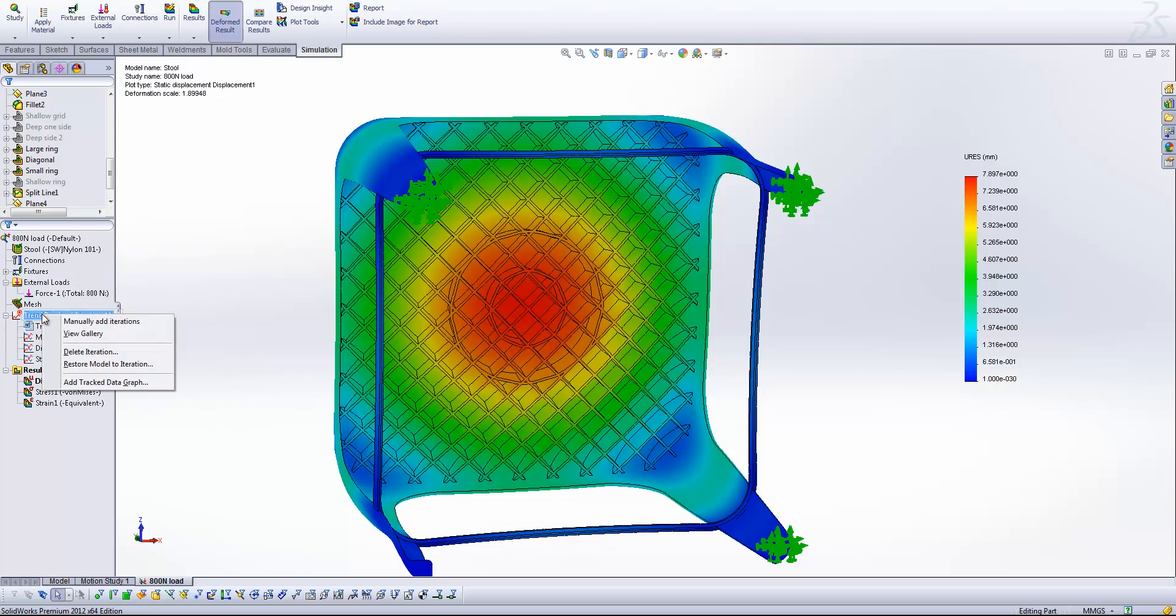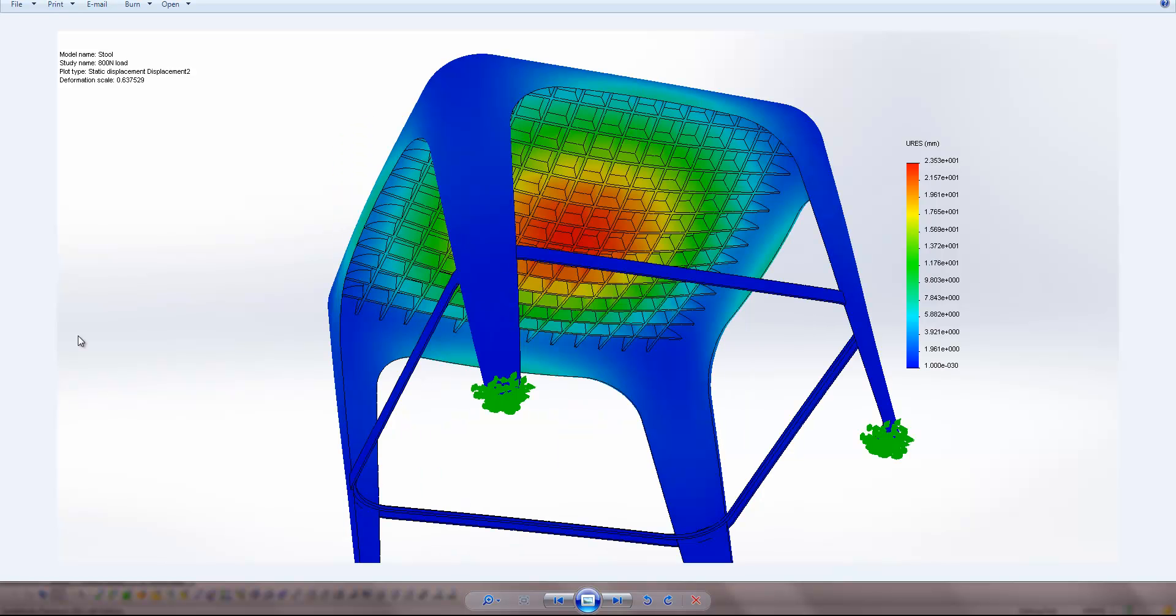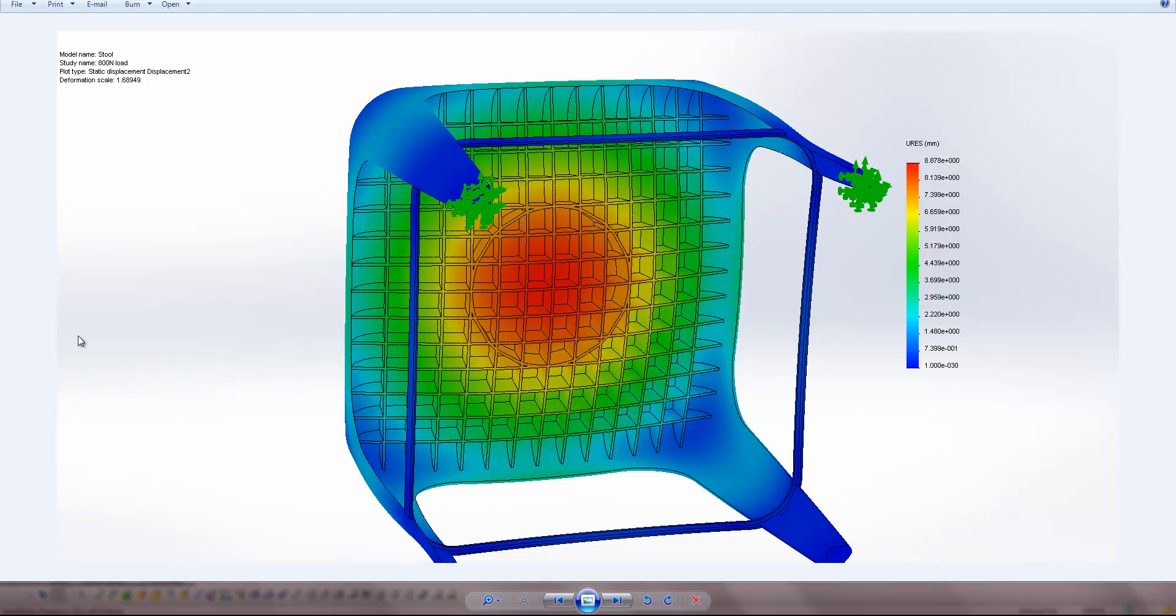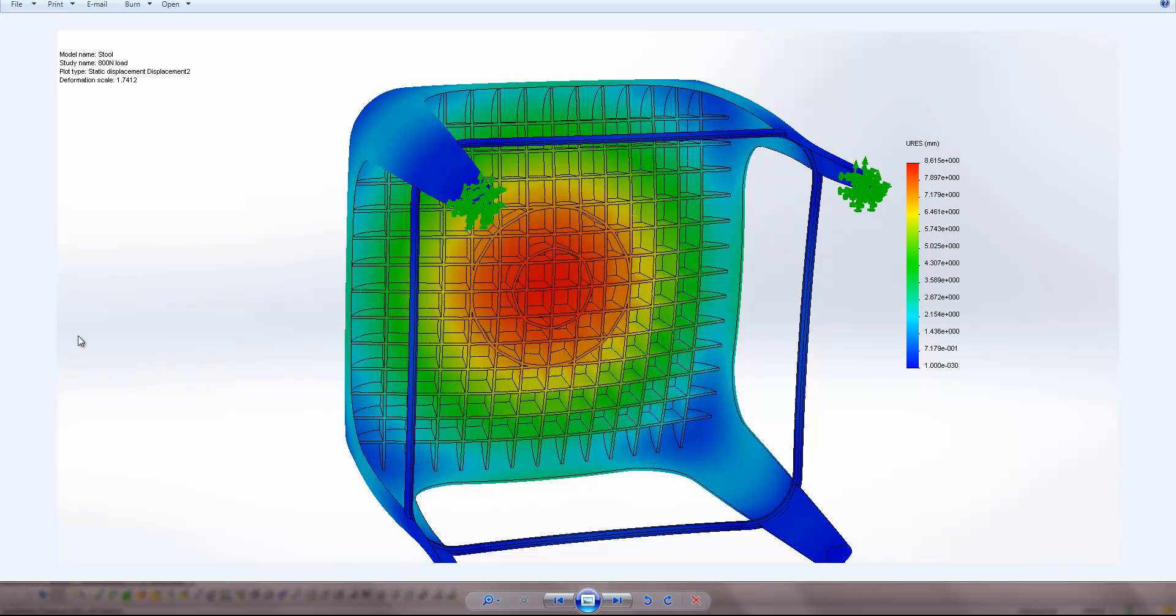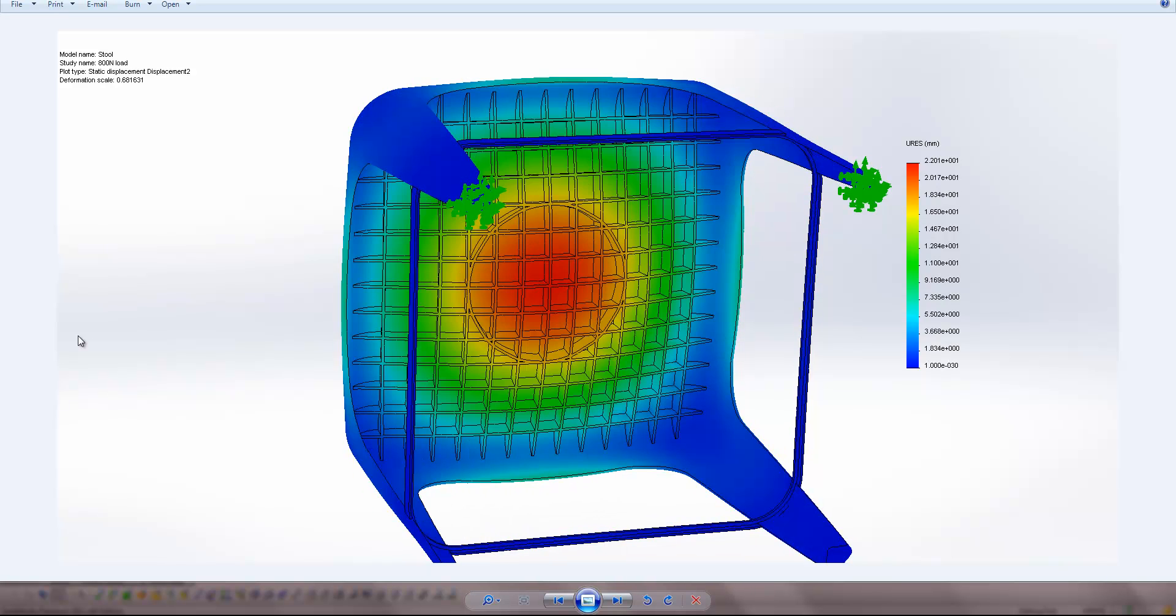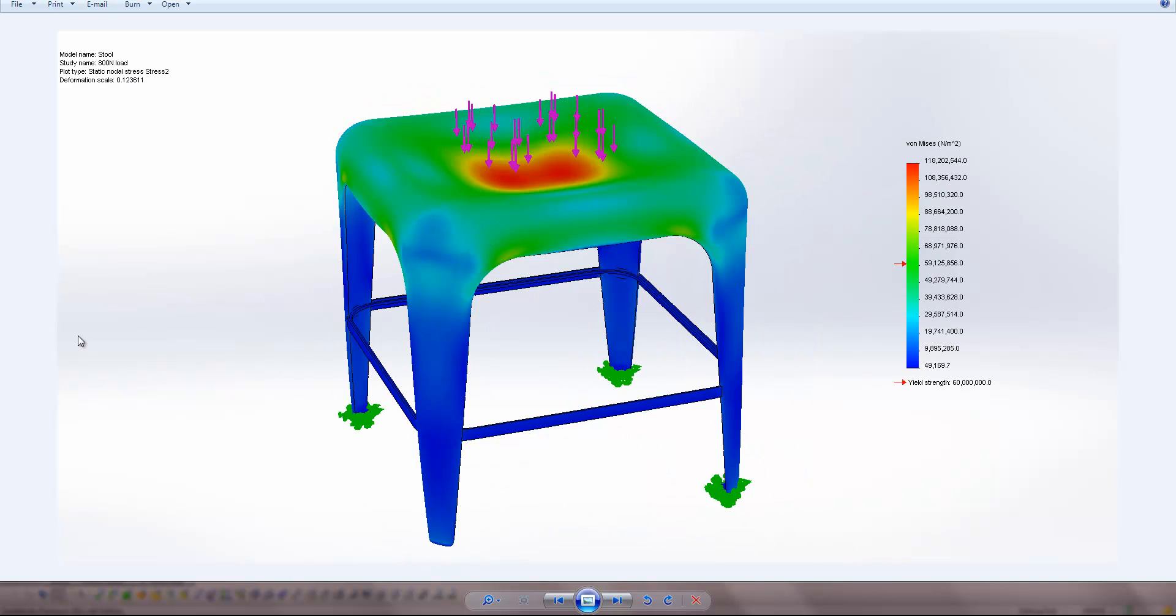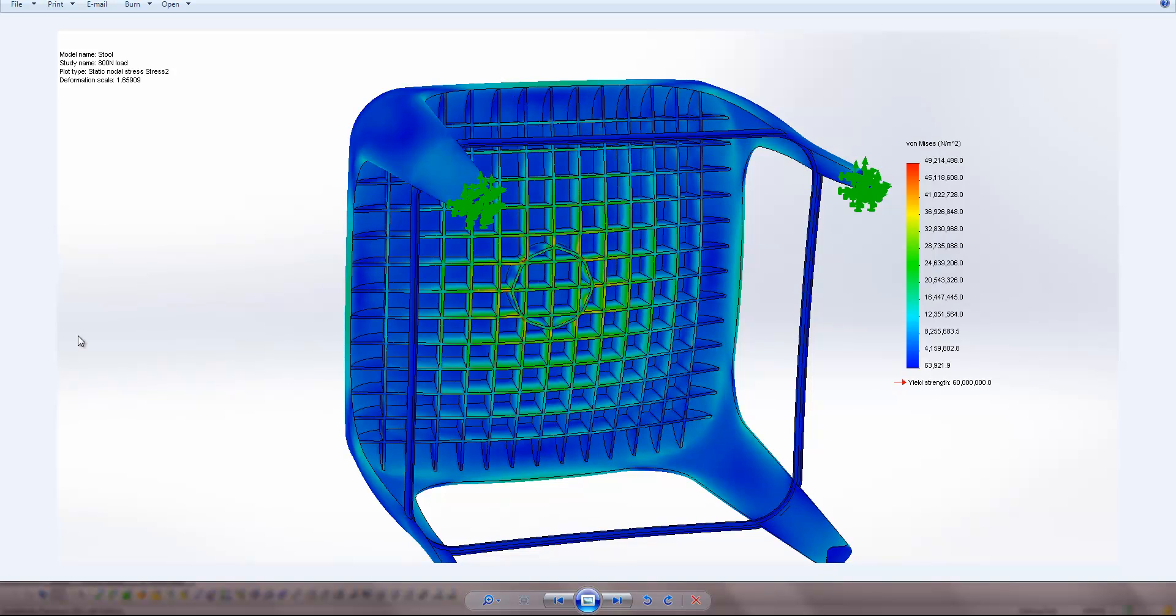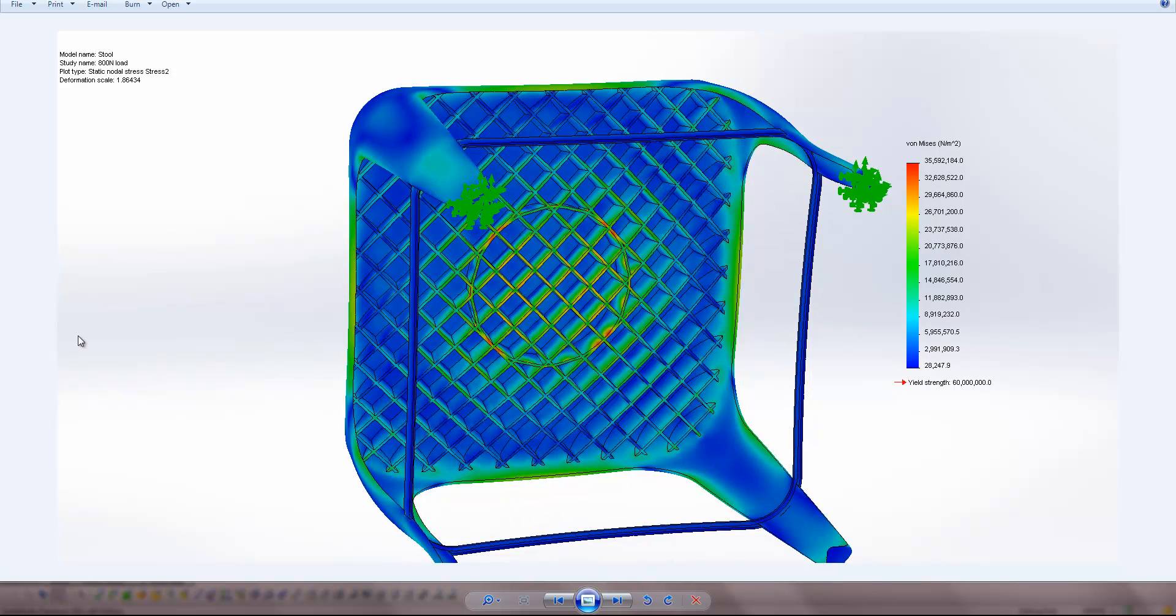Also, if I right click on the trend tracker, you'll see I can view the gallery. And what that's going to do is pop open a window in which I can view each of the individual iterations and the results for each of those. And these are all images that SolidWorks has saved out on its own automatically for us to review after we've conducted our studies.